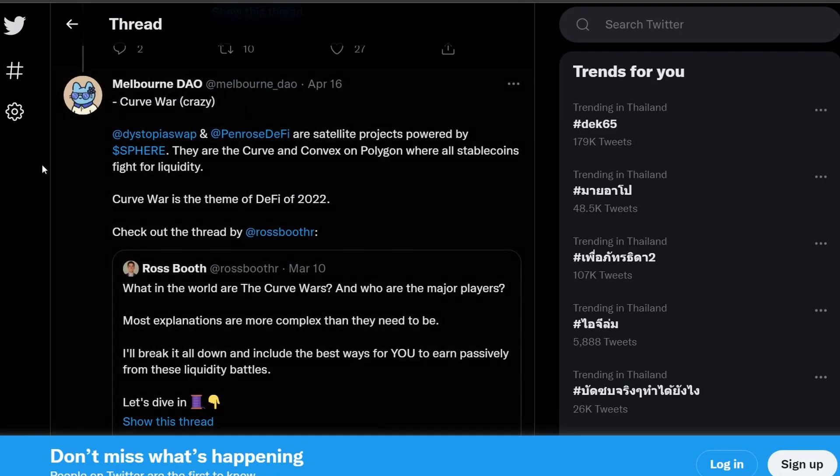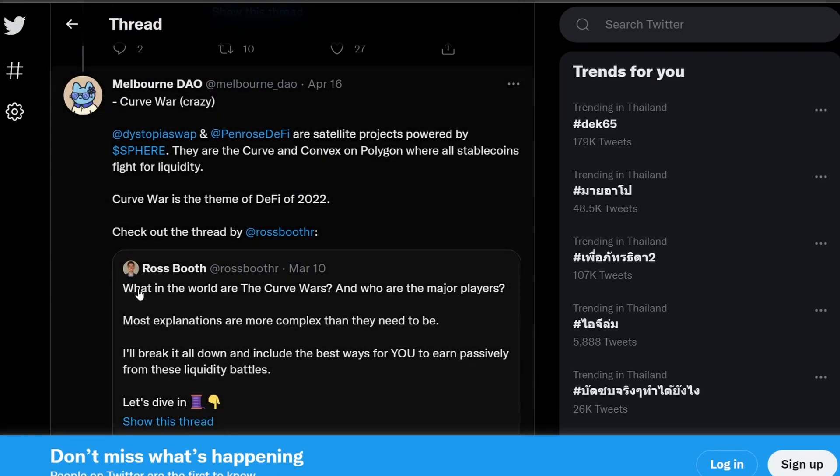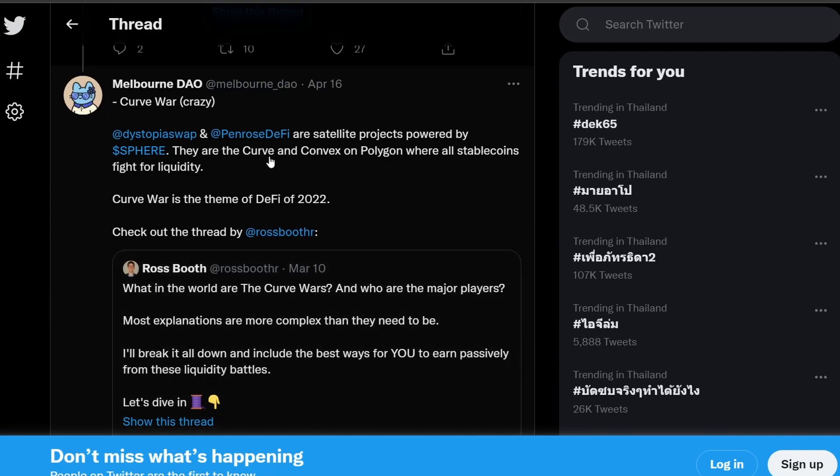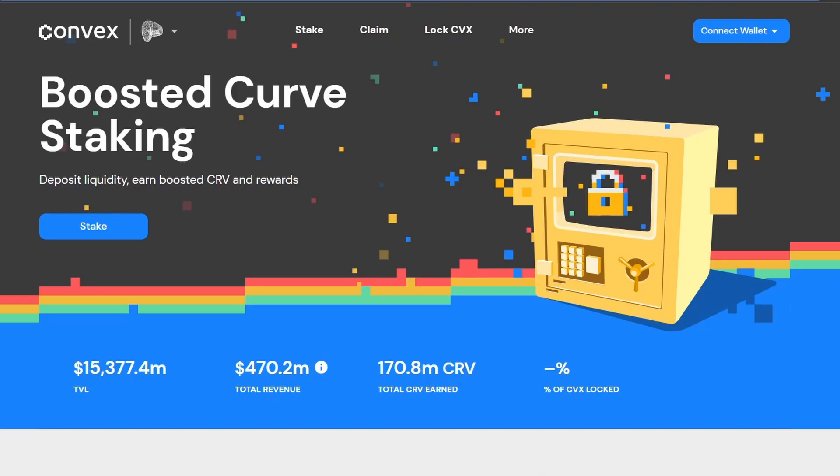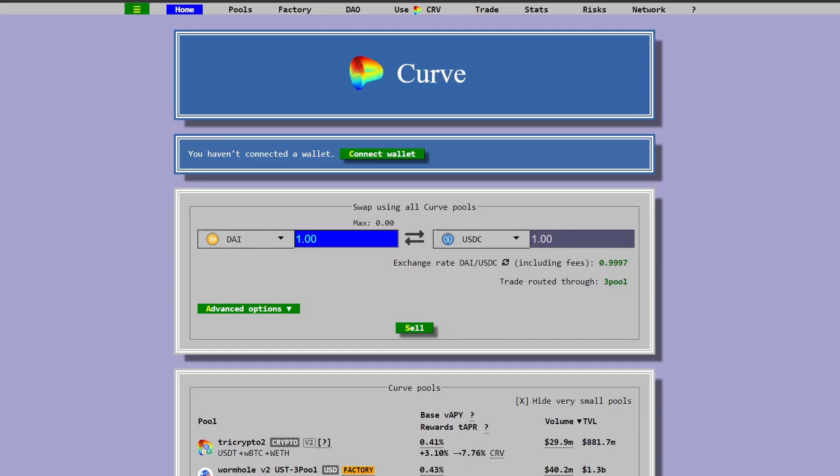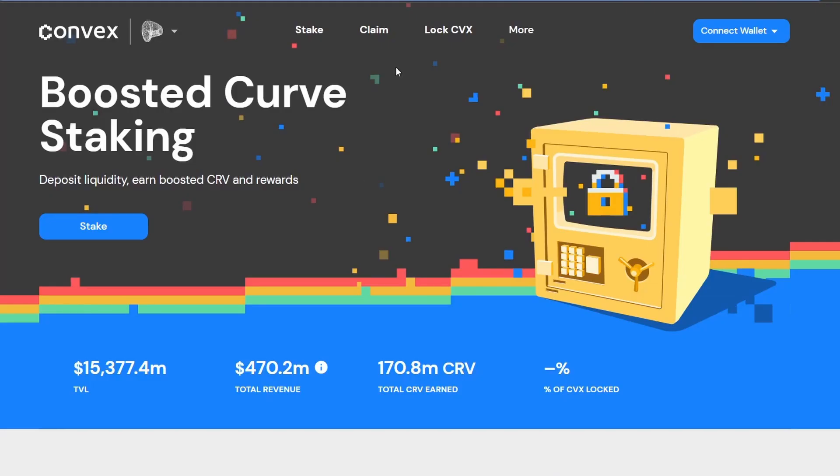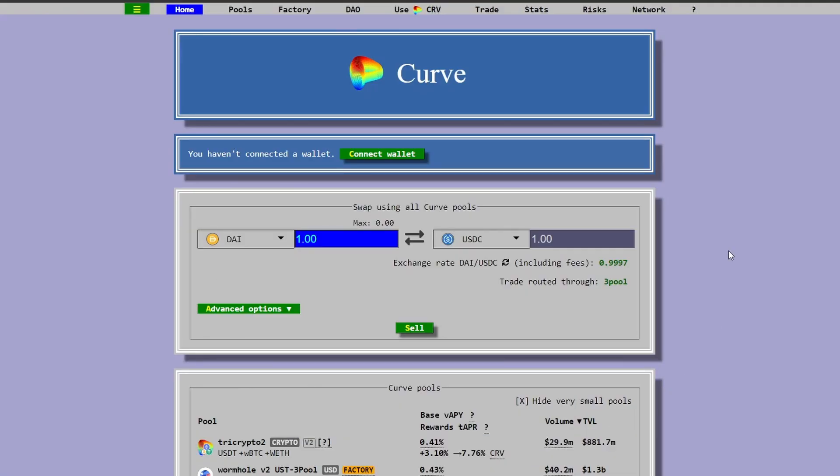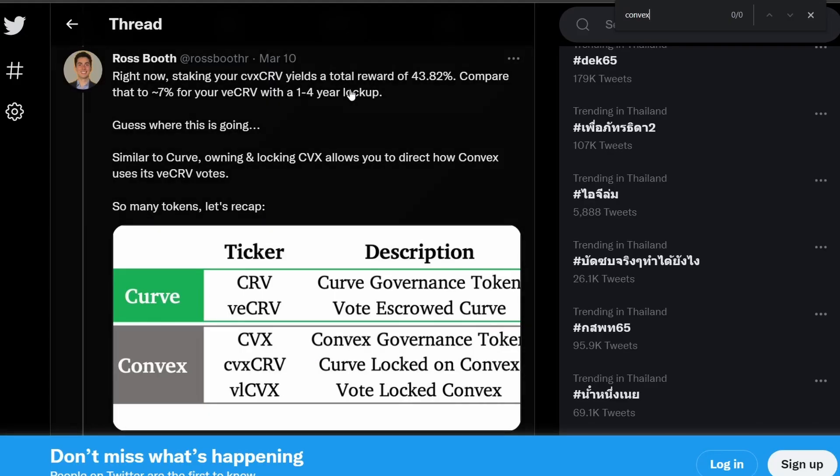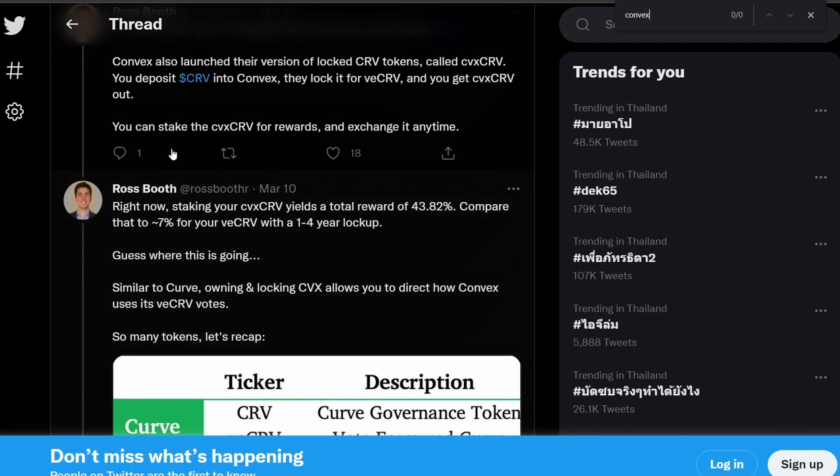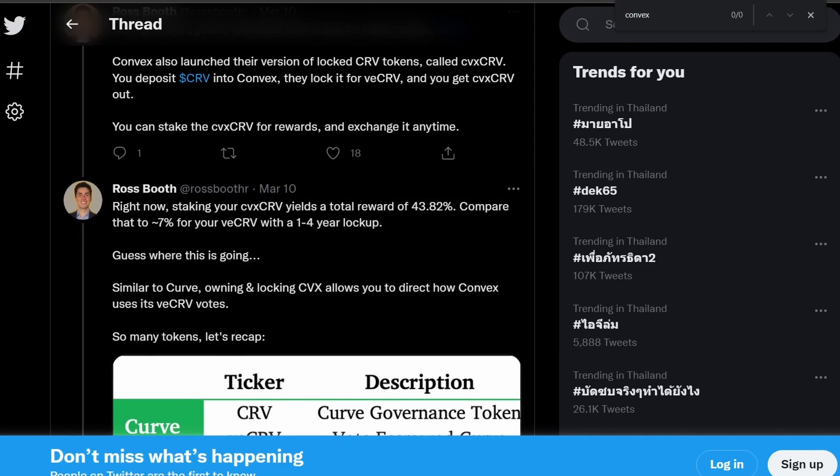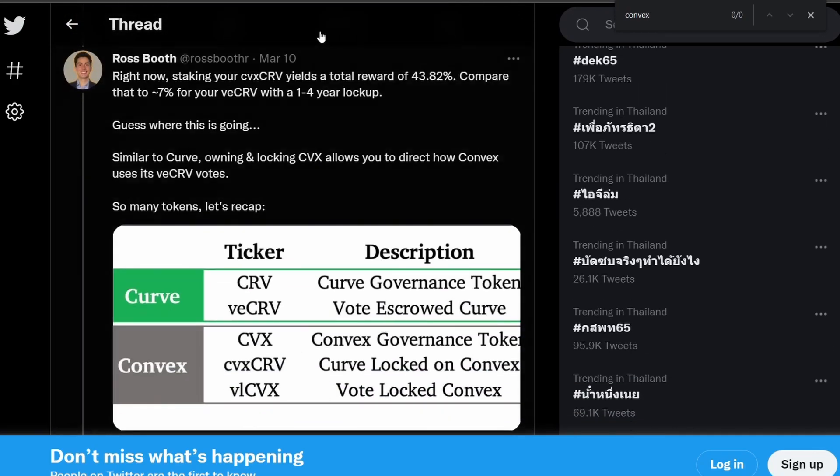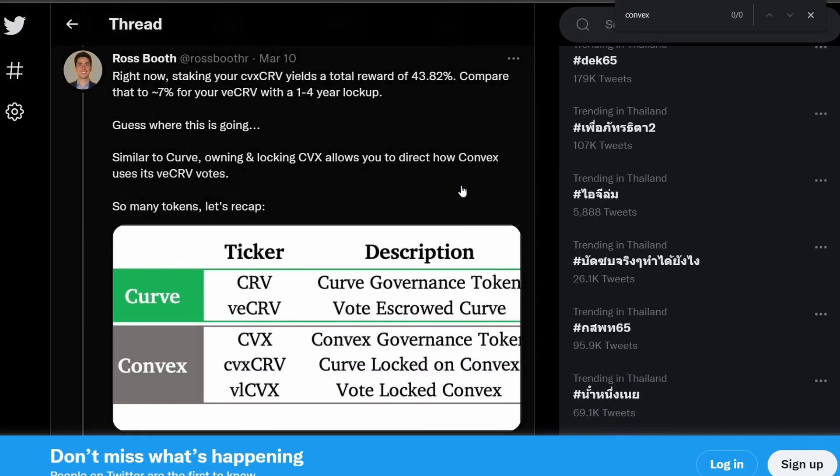So the fifth point is that Sphere Finance is trying to create its own Curve War. So Curve War is a combination of Curve and Convex on Polygon where all the stable coins fight for liquidity. So this is the Curve website and the Convex website. So Convex is built on top of the Curve ecosystem. So if you go to Ross Booth's tweet, he actually goes quite in depth into what's the relationship between Curve and Convex. You can read through his tweet more because it's quite complicated to go through in one video on all the points of Sphere Finance.